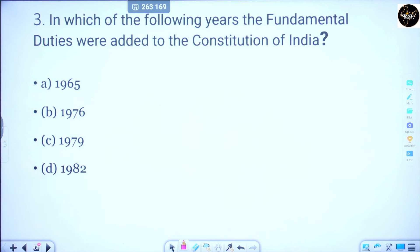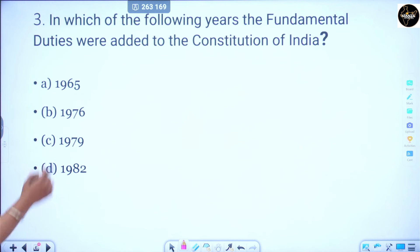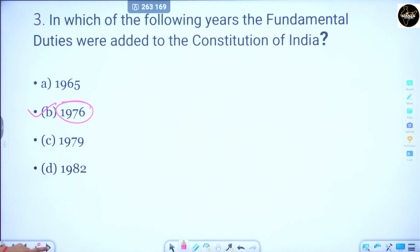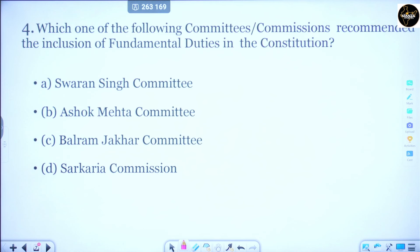Question 3 asks in which year the fundamental duties were added in the Constitution — as mentioned in the previous answer, you can easily mark this: the 42nd Constitutional Amendment Act, 1976. Question number 4: Which one of the following committees or commissions recommended the inclusion of fundamental duties in the Constitution?